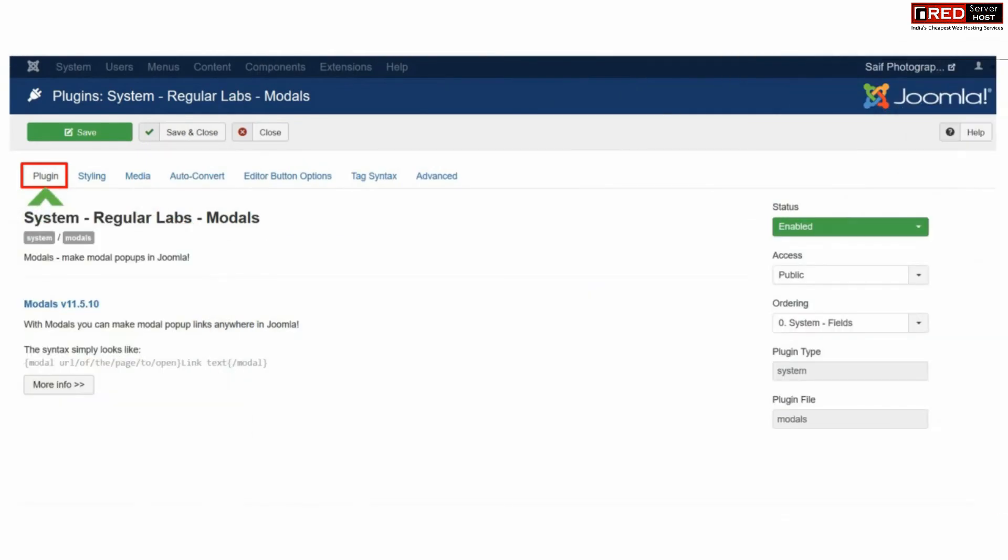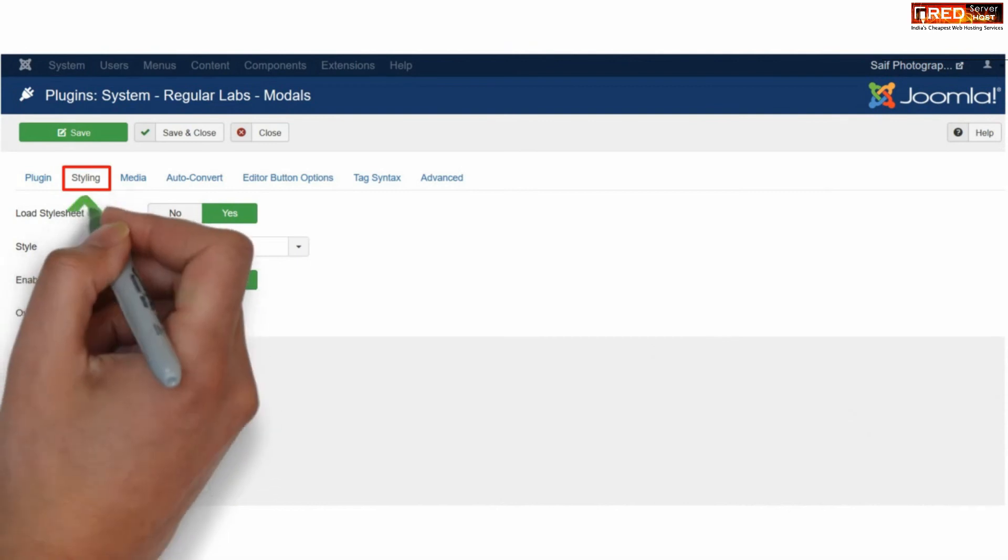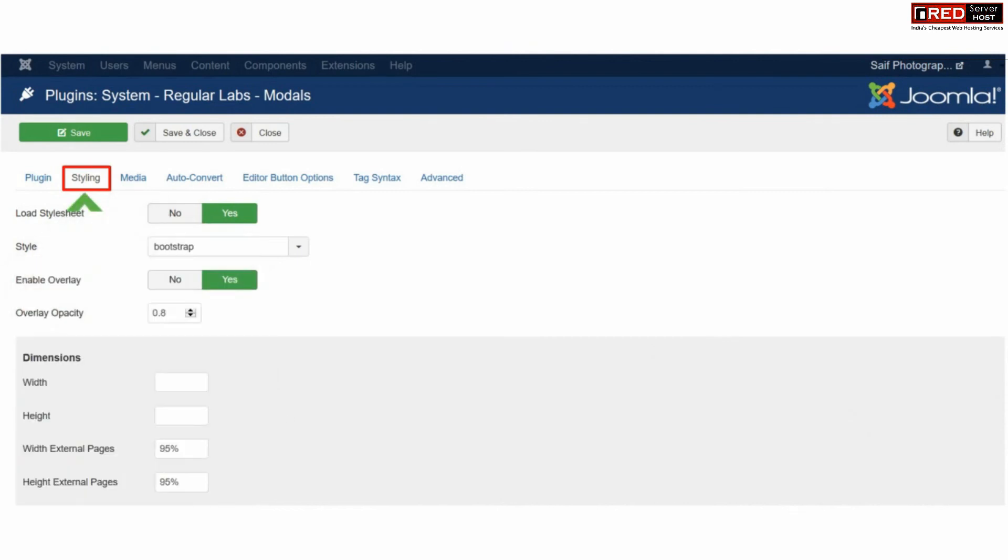Now if you reach your plugin you will find several settings under that. You can go to styling and set up different things like load stylesheet, enable overlay, width or height.